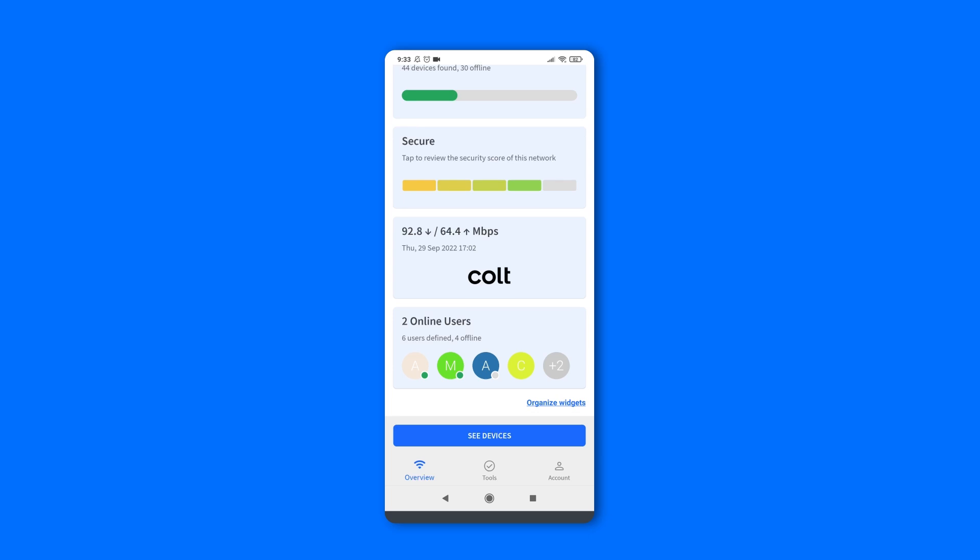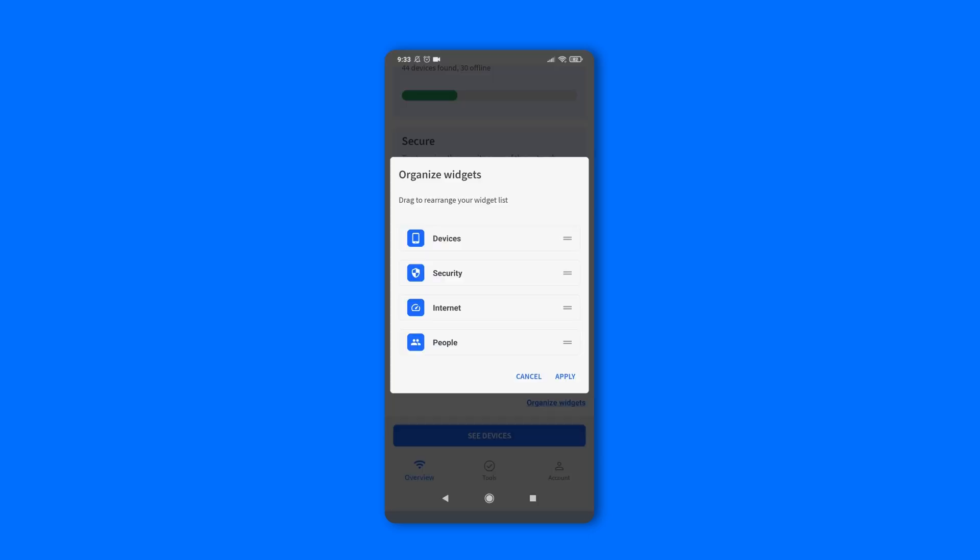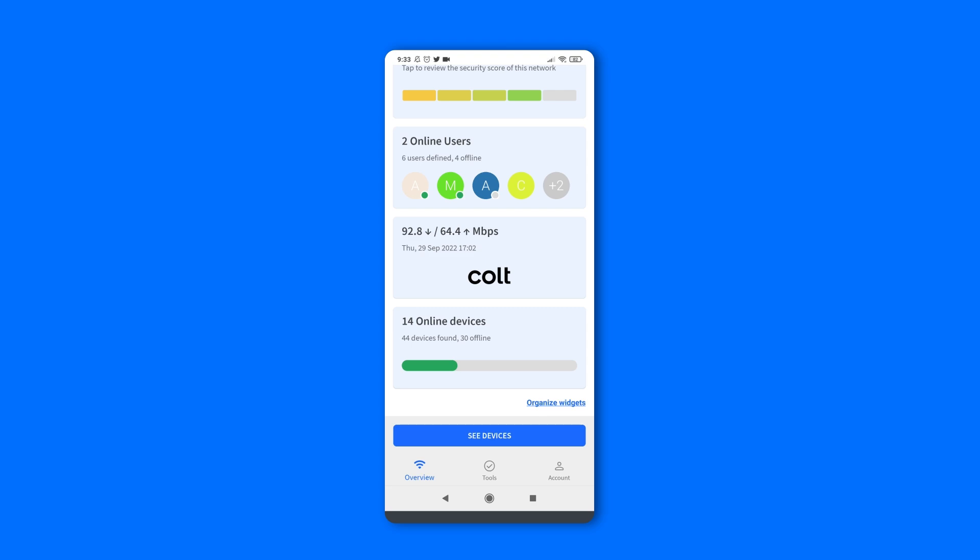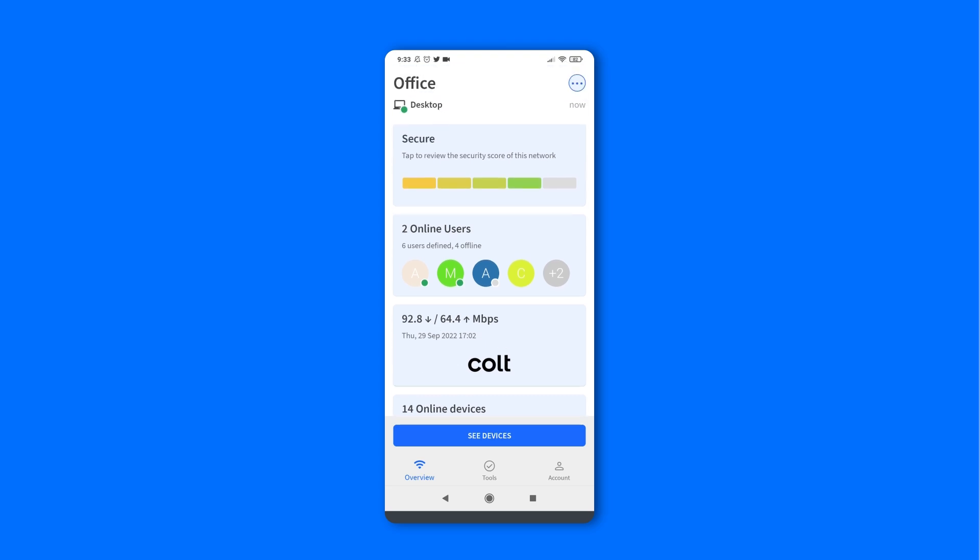Also, at the bottom of the Overview tab, you can find the Organize Widgets option, which adapts the position of each card to your liking.